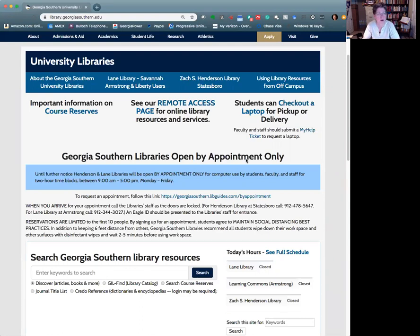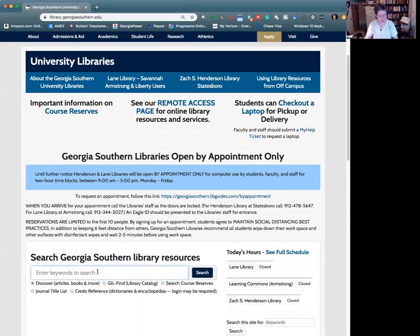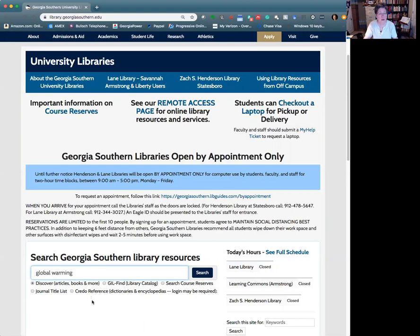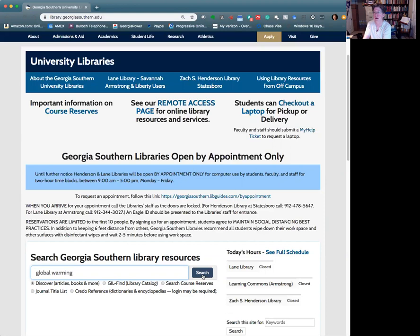So here on the library's homepage, where our Discover search box is, I'm just going to type in the words global warming. And you'll notice that we were searching Discover articles, books, and more. So we're going to see what's available on this topic. And just before I do that, I just want to say a word about what exactly we are doing.